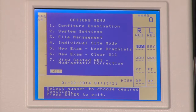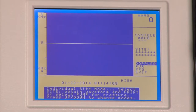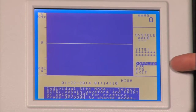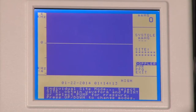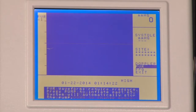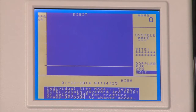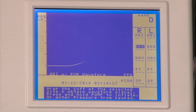Next we have number four, individual site mode. You would choose this option when you are not doing a full ABI exam and would like to just get a pressure at one specific site. Using your up and down arrows, you would choose your modality, and then pressing your site key to choose which body part. Going down to exit and pressing the enter menu key to exit.